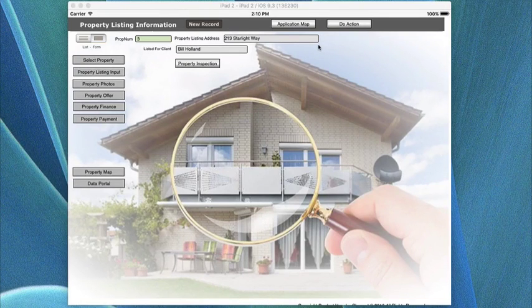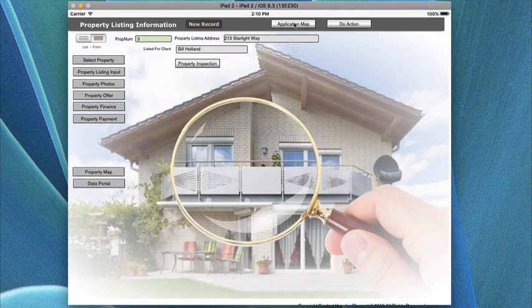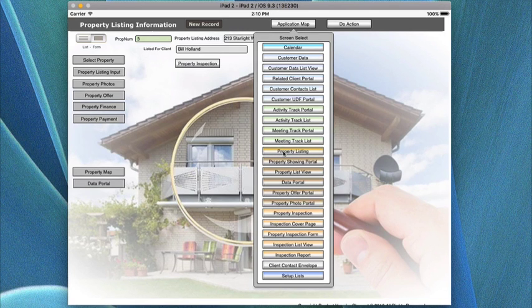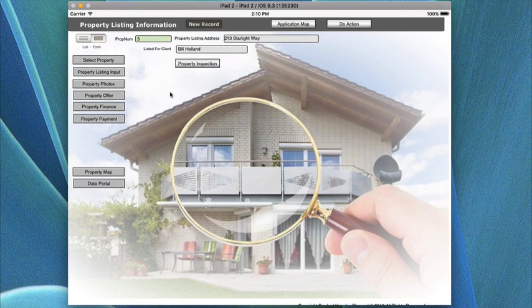In this video help tutorial, we're going to be moving from the application map, going all the way down to property listing, and you tap this, and it takes you over to the property listing.